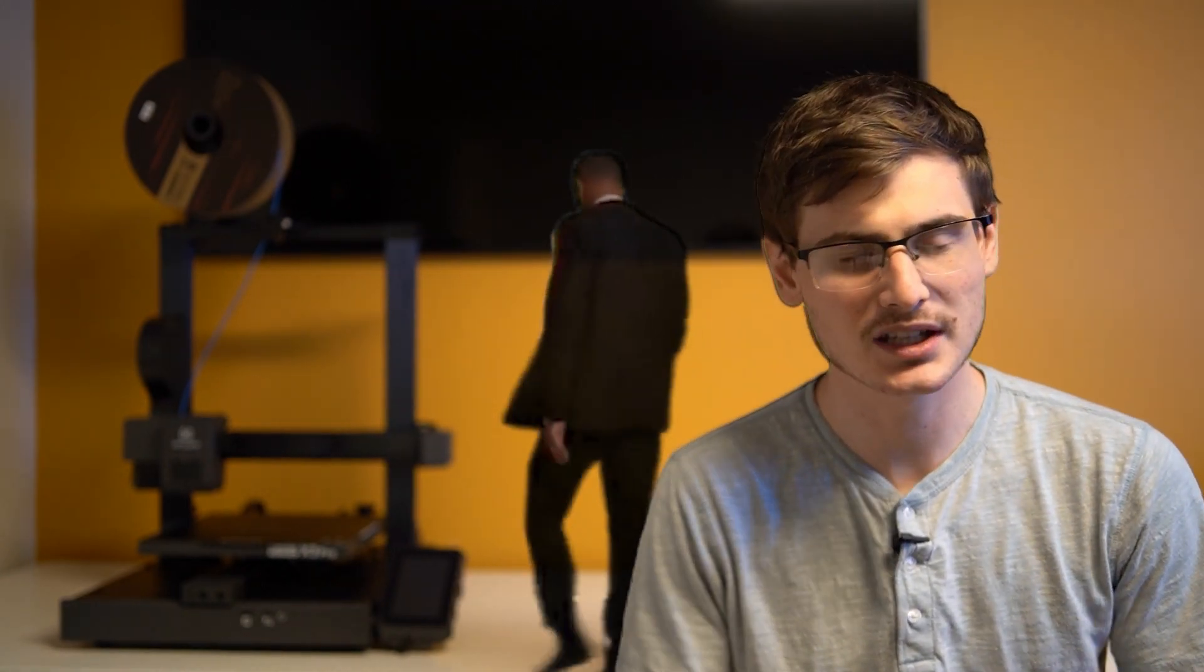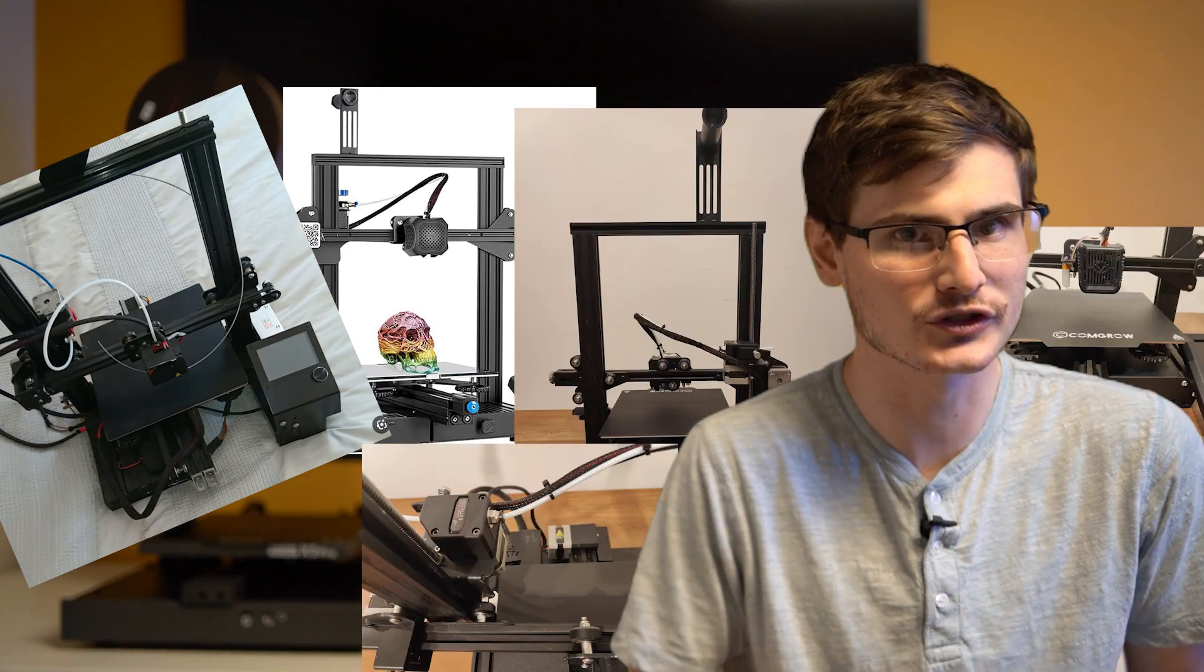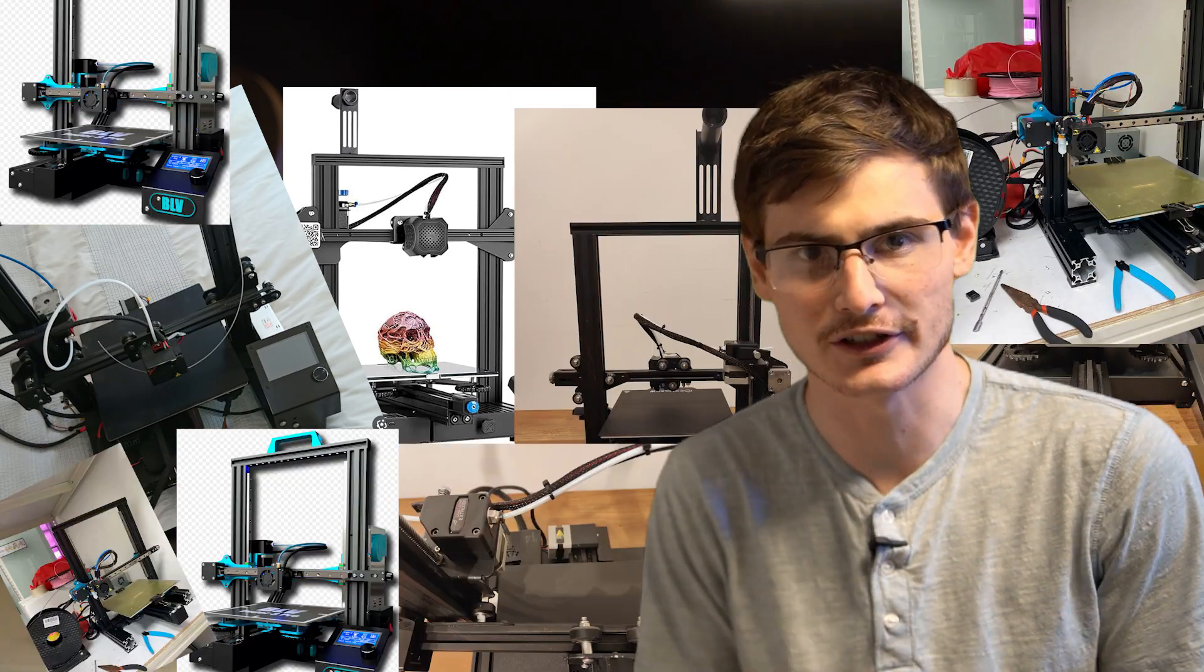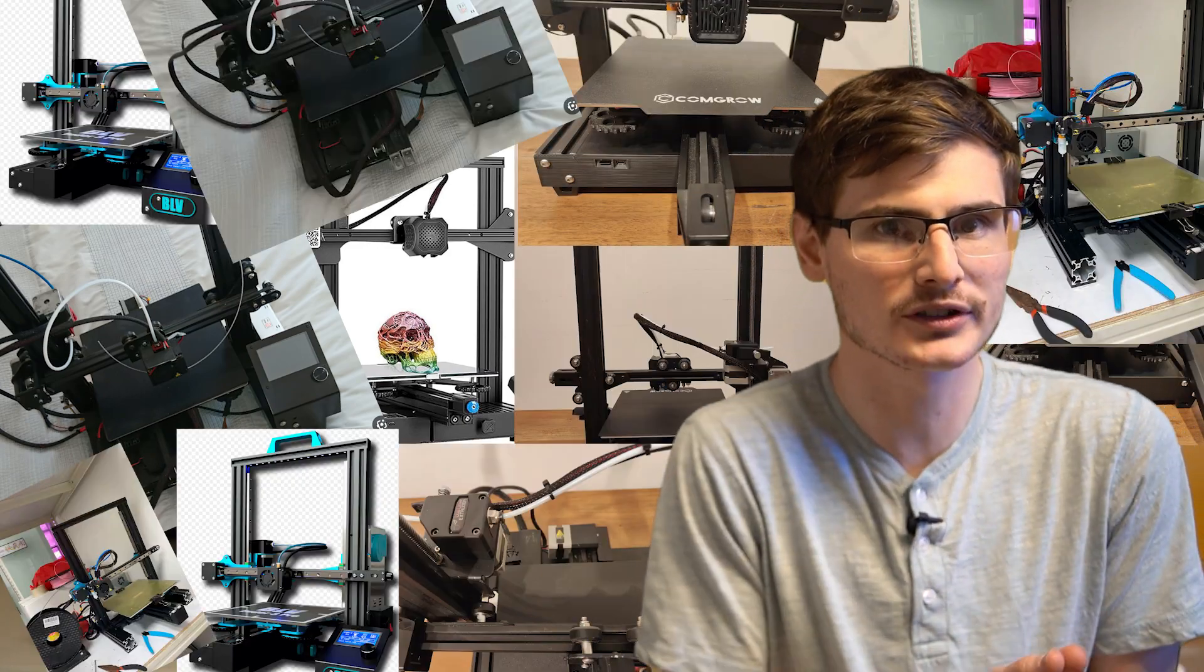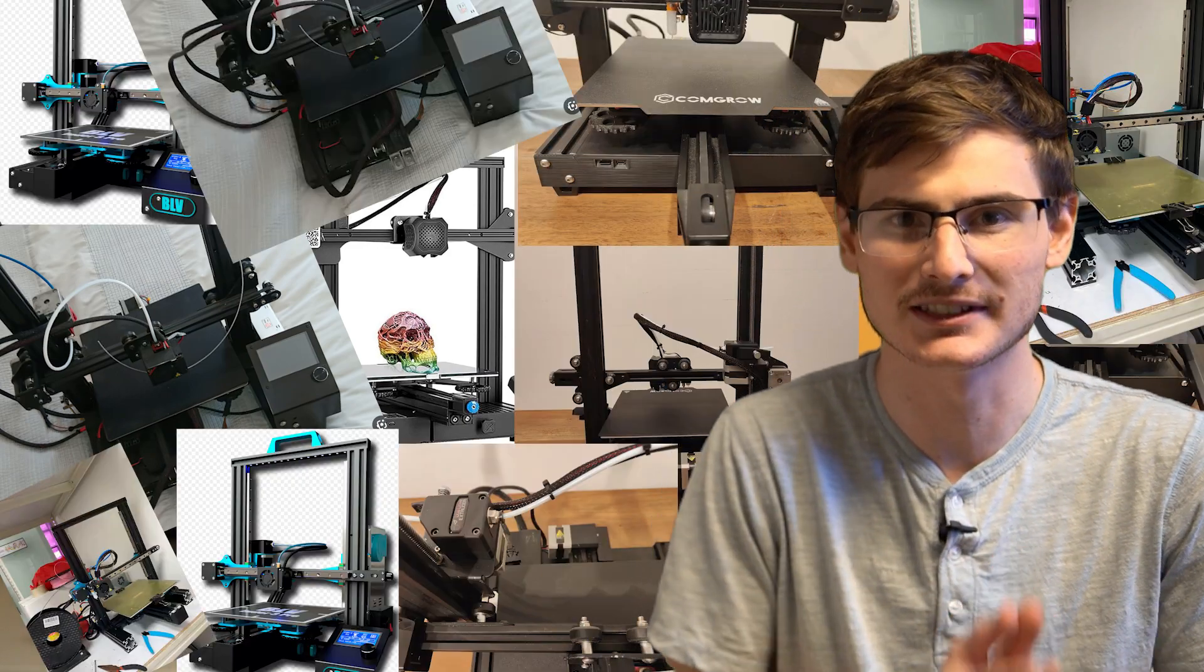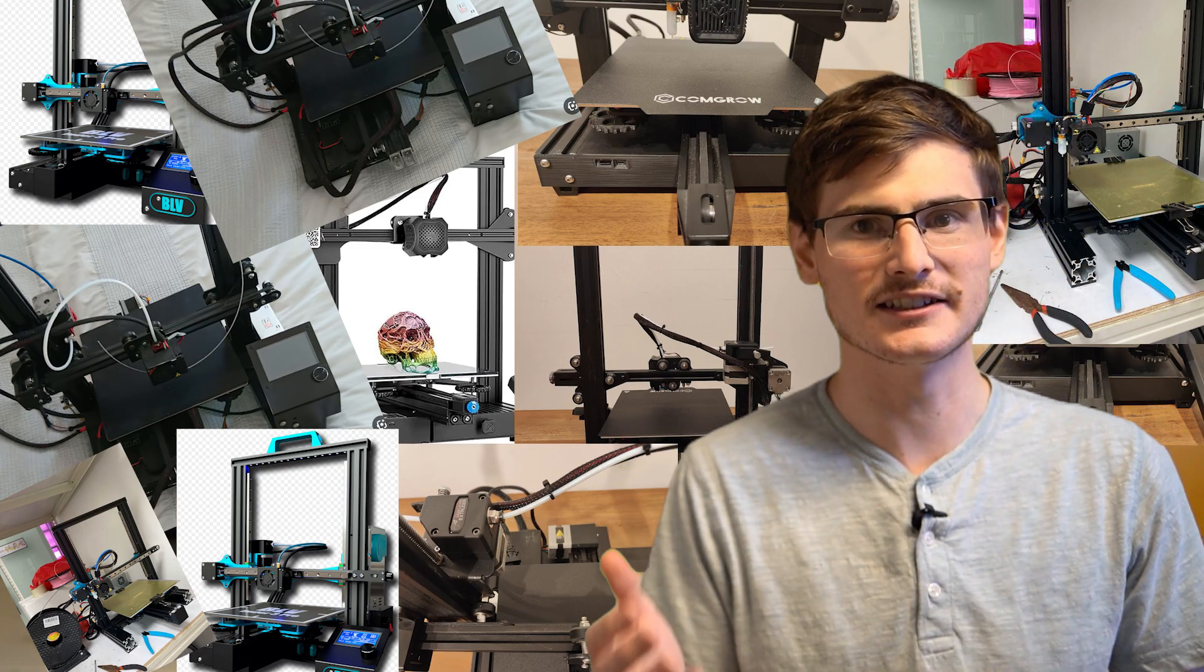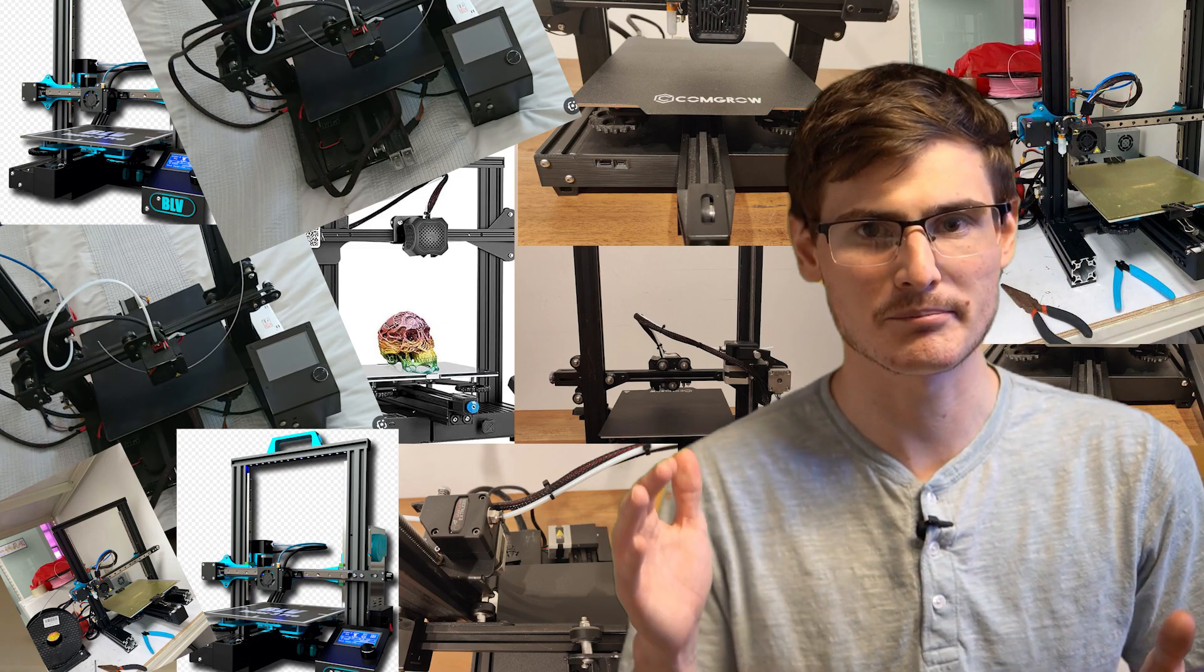For years, we've desired 3D printers to have personality of their own, but we've been continually slapped in the face with Ender 3 clones. I mean actual clones of the Ender 3 - printers that are the exact same design, just with a different brand printed on it.